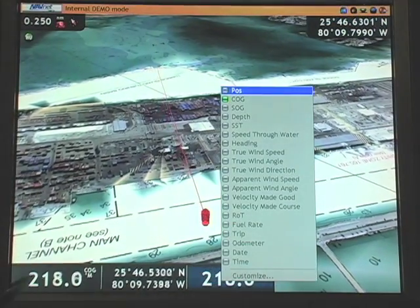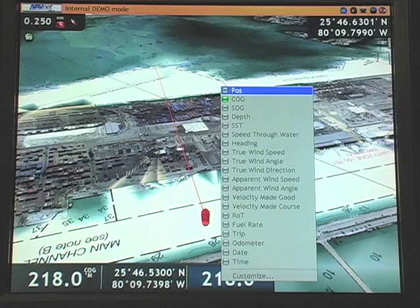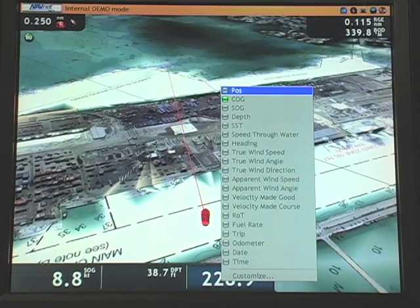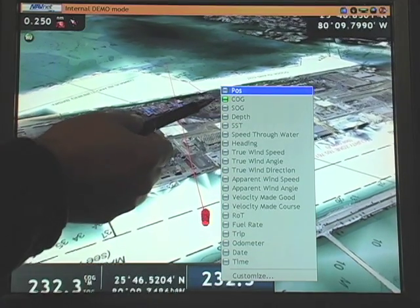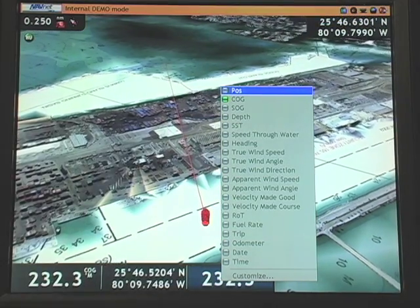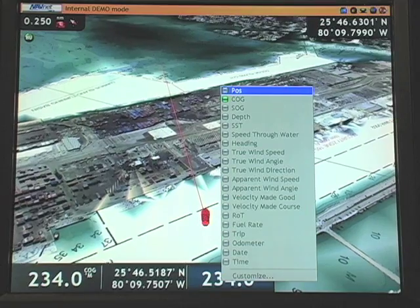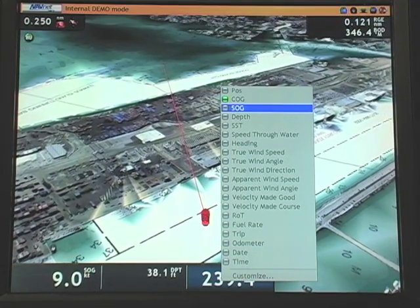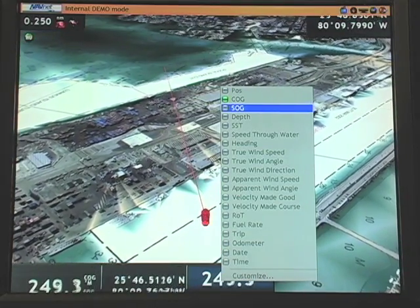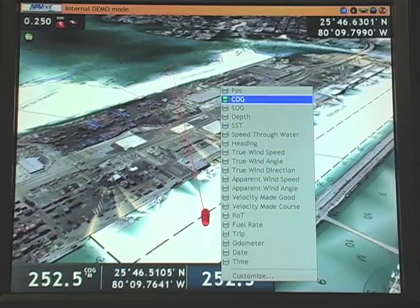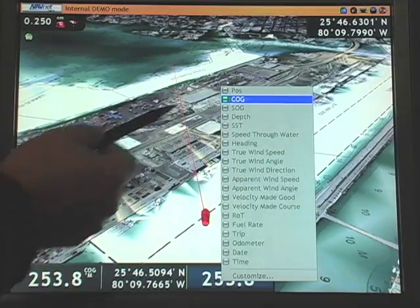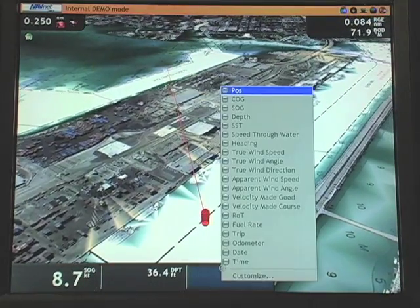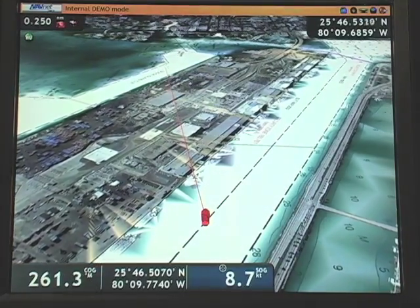A right click of the mouse brings up all of the attributes that I can add or subtract from that data box. This is a data box showing course over ground. If I want to change that from course over ground to speed over ground, I simply deselect course over ground, select speed over ground, and the number appears in the data box.